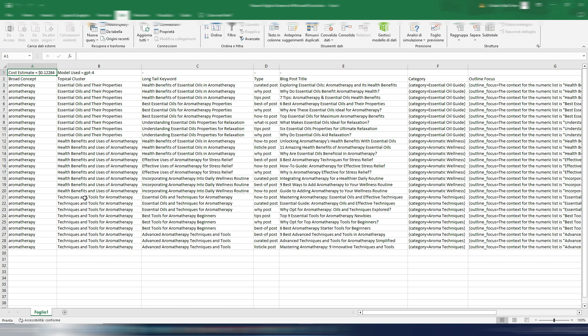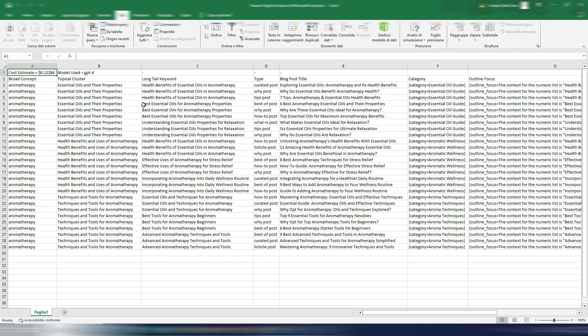Okay, this is my GPT-4 result: essential oils and their properties, health benefits and uses of aromatherapy, techniques and tools for aromatherapy. I also have these categories. These are different from before: Essential Oil Guide, Aromatic Wellness, Aroma Techniques. And I also have my long tail keywords: health benefits of essential oils in aromatherapy, best essential oils, understanding essential oils.